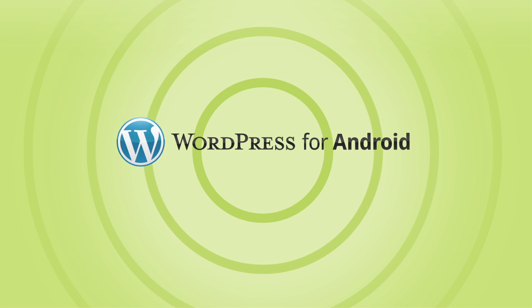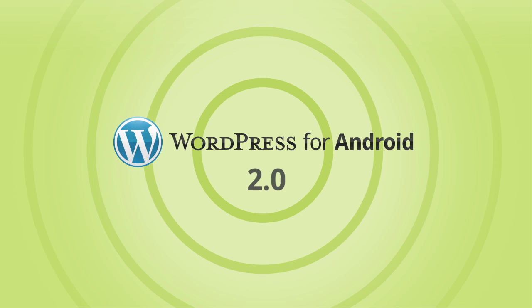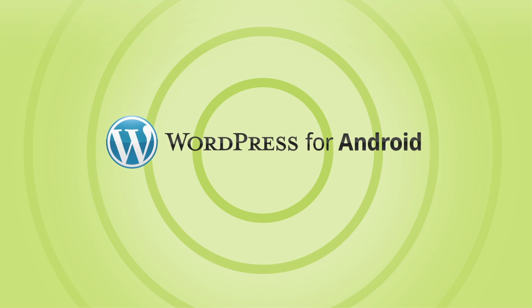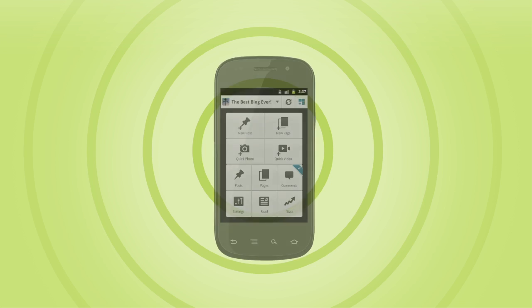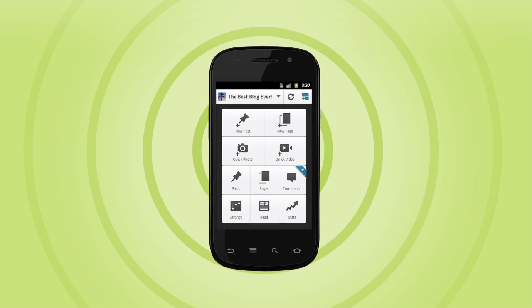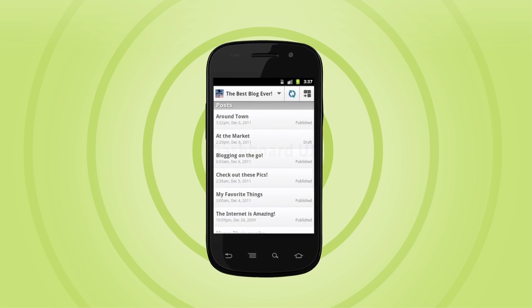This is WordPress for Android 2.0. It's going to make publishing to and running your blog from your Android device a bunch faster and a bunch easier.